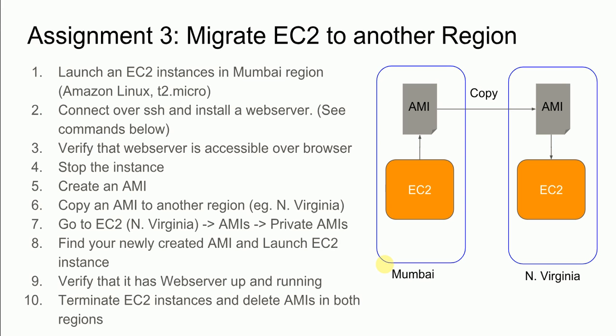So basically we will create one EC2 instance and then we will install some software so we can have a web server installed. We will see if it is accessible over the internet and then we will create an Amazon machine image from that EC2 instance.